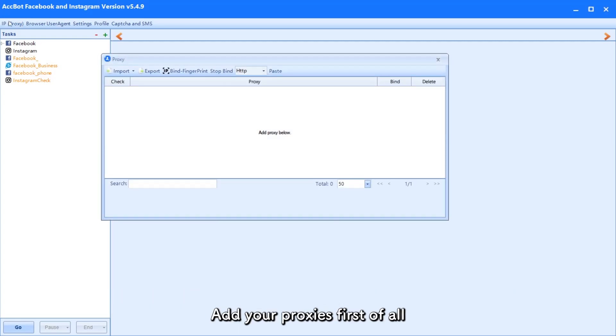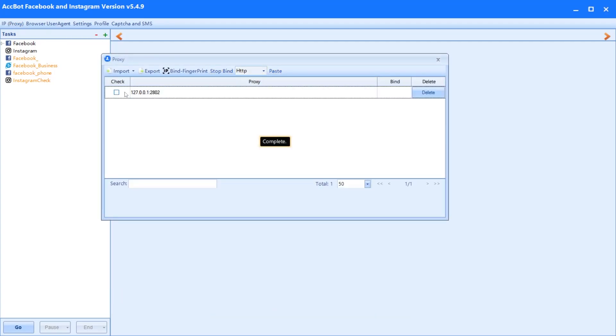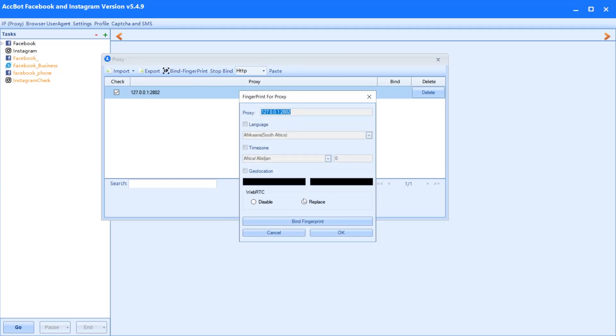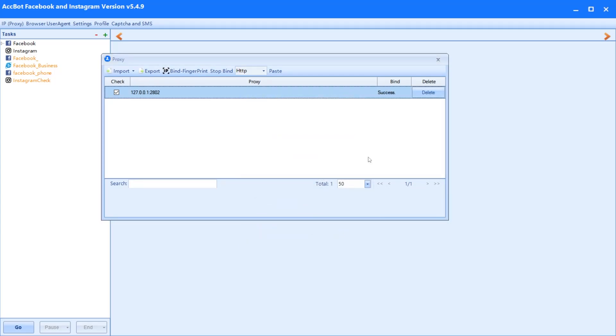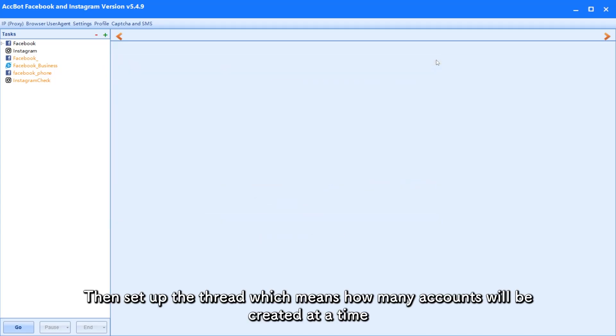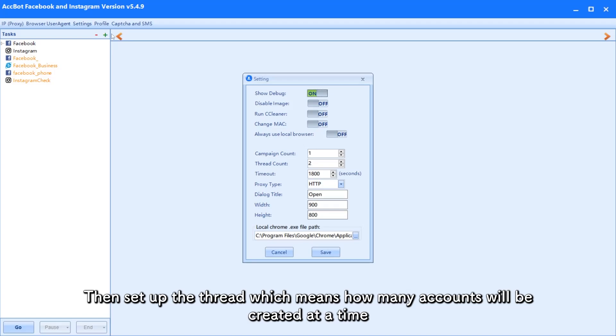Add your proxies first of all. Then set up the thread which means how many accounts will be created at a time.